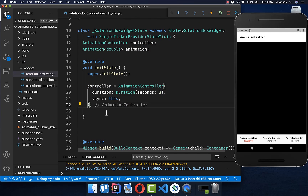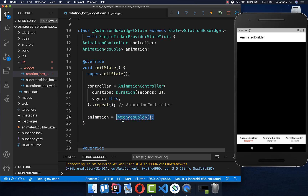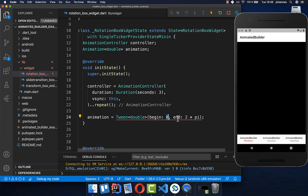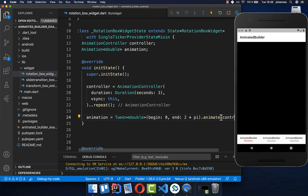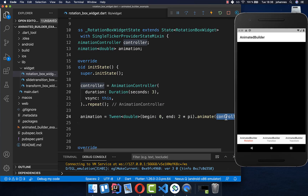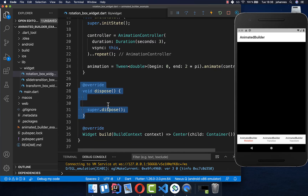To start our animation, we call repeat on our controller, which will repeat the animation continuously. Now we create the actual animation — a Tween animation — and set a begin value of zero degrees and an end value of 360 degrees. After that, we call animate and pass in the animation controller instance. That's everything for the init state method.